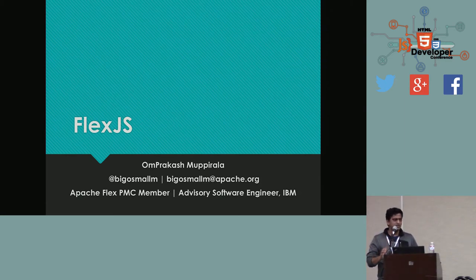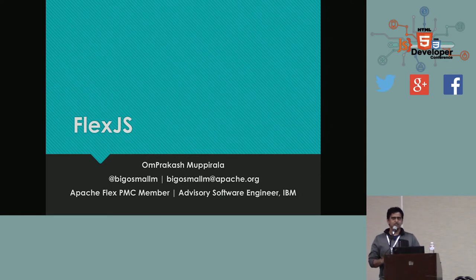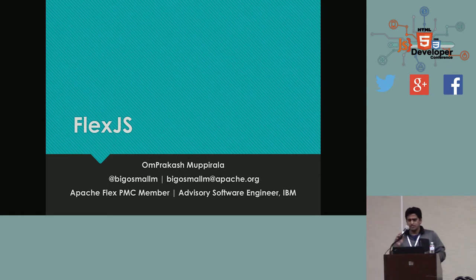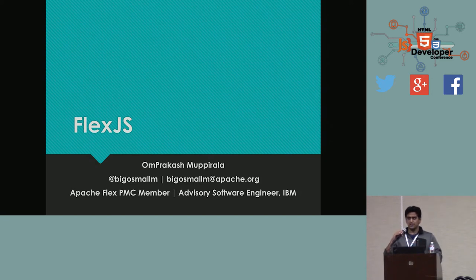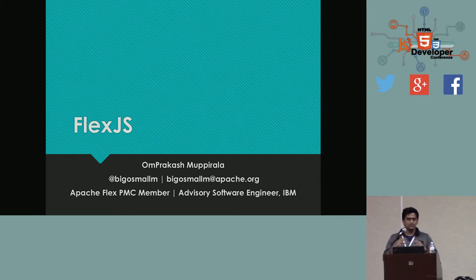Hello, folks. Good morning. Can you hear me? All right.